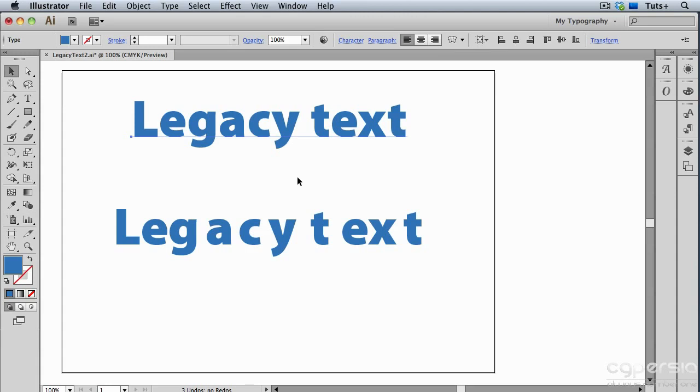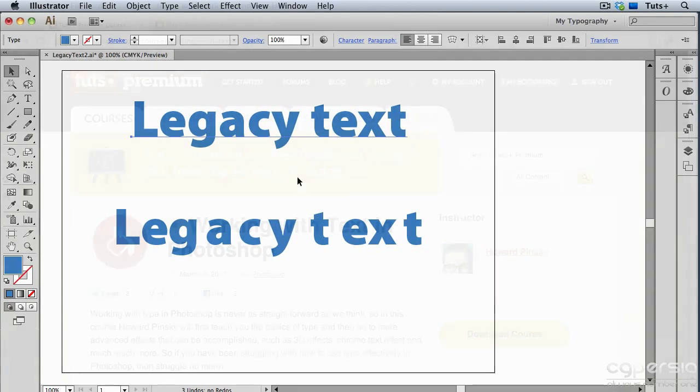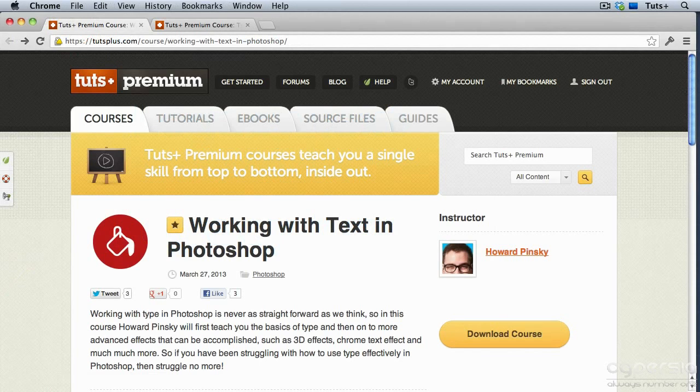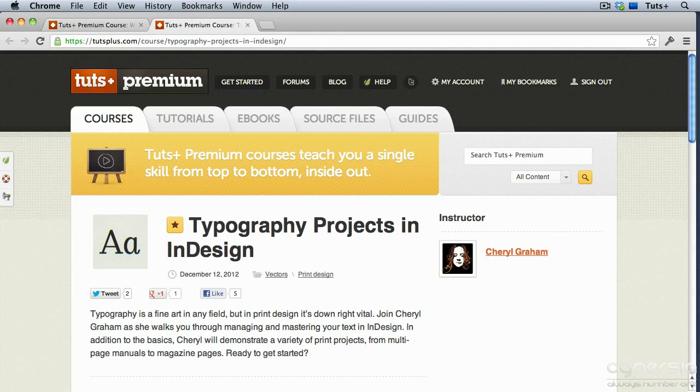Thank you for watching this course. I hope you have a better understanding of how text works inside of Illustrator. And once you become more adept at working with type in Illustrator, it's easy to translate those skills to other Adobe programs that share the same text engine. For further reference, check out the Tuts Premium courses, Working with Text in Photoshop and Typography Projects in InDesign.